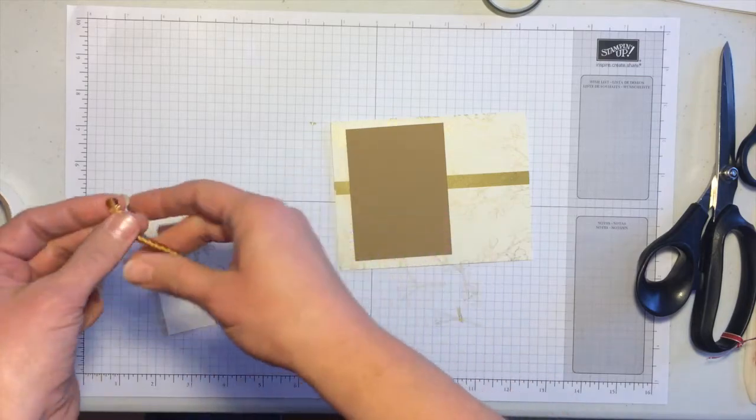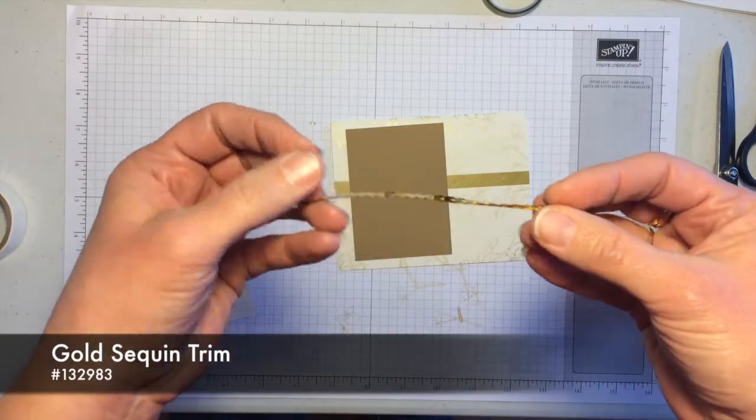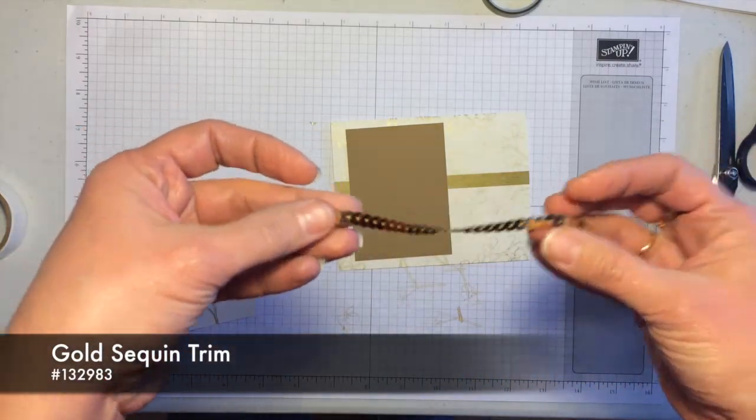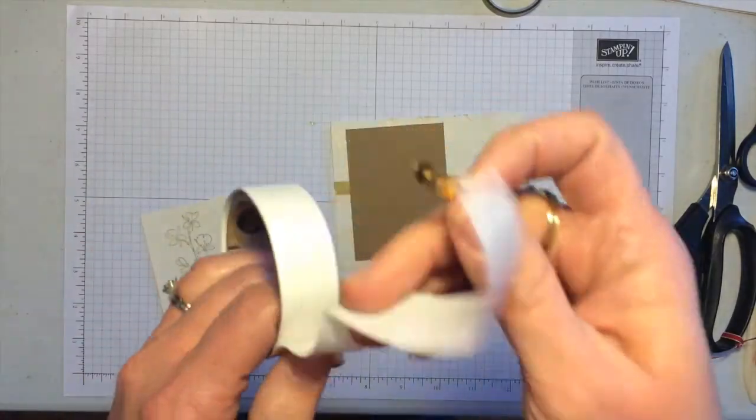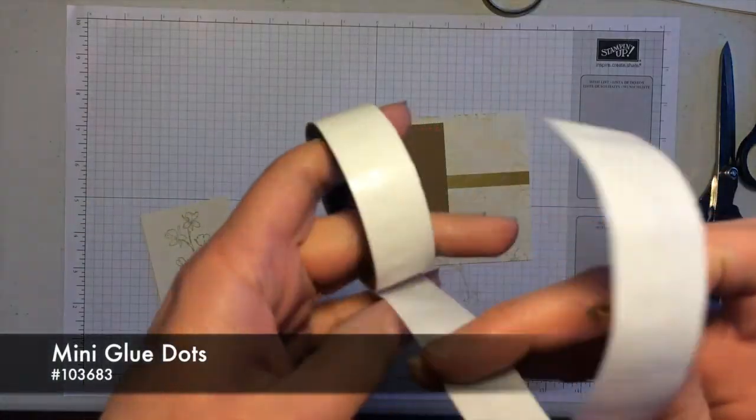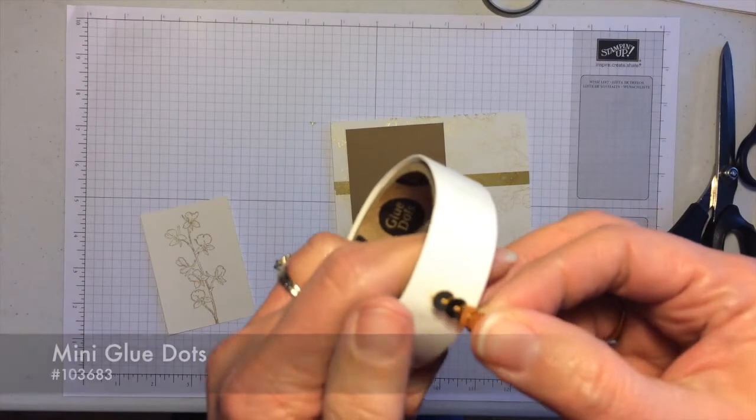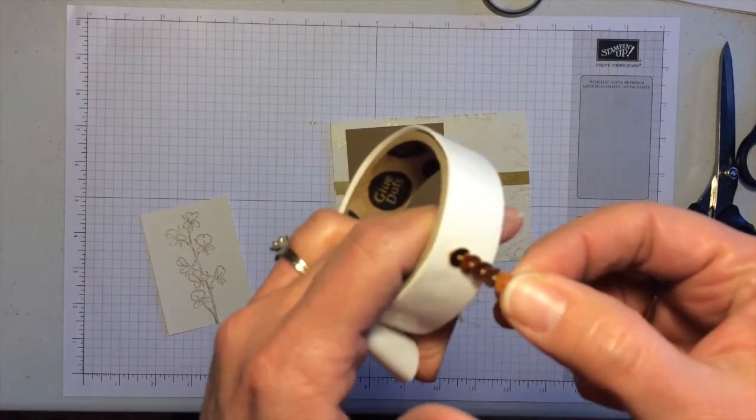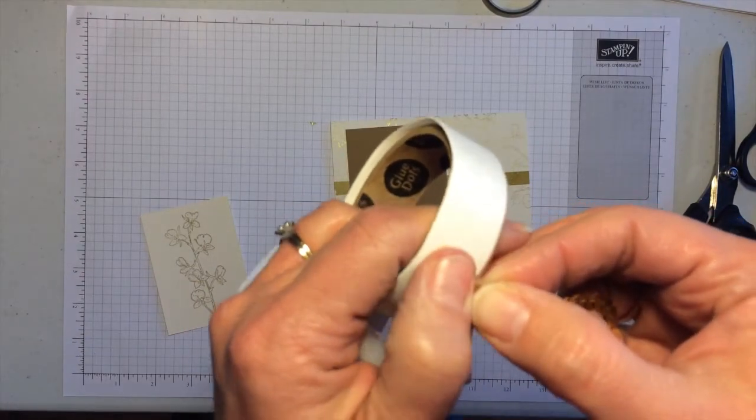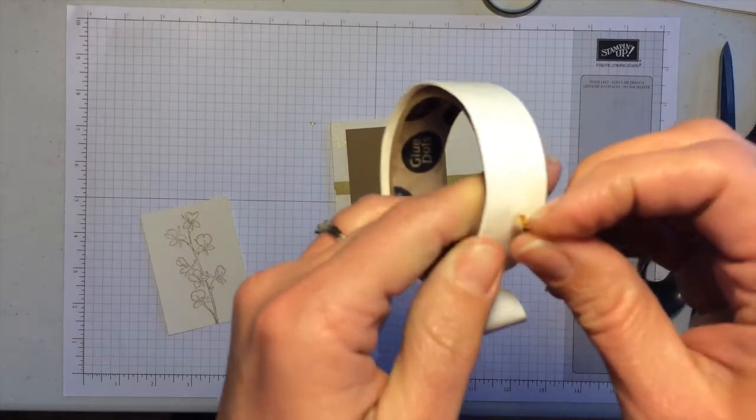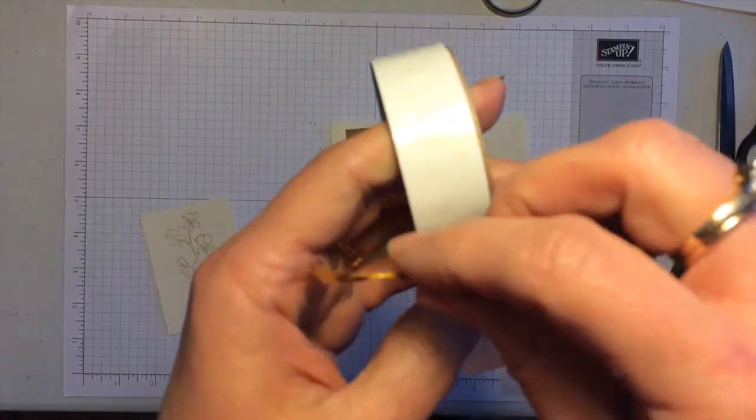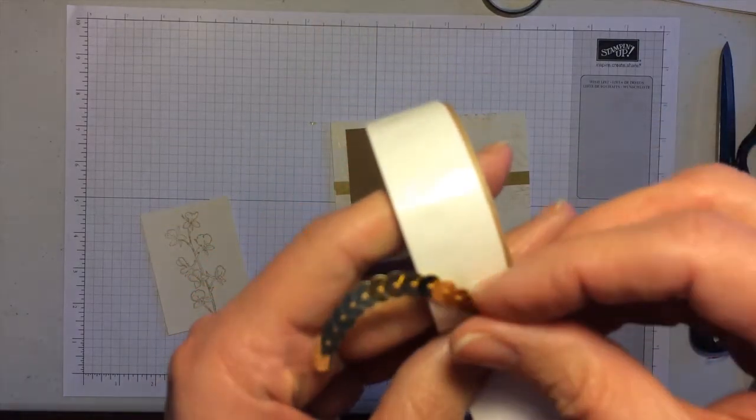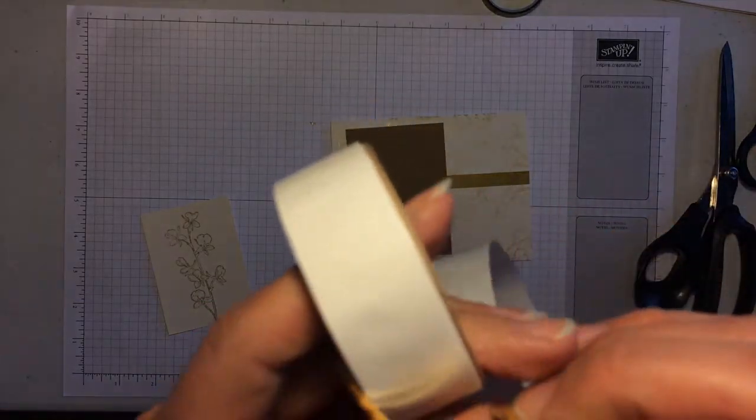Before I do that I want to add some of our new gold sequins. This is a super fun new product in the occasions catalog. So I'm going to use some glue dots. Find some here and just press that right onto my glue dot and lift it up and just scoot down and put a few more on here.